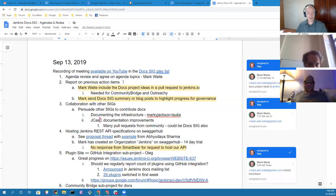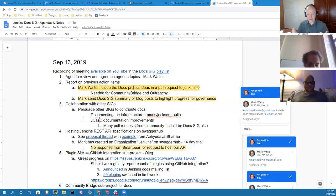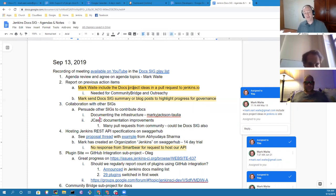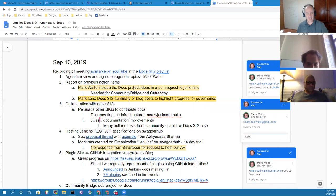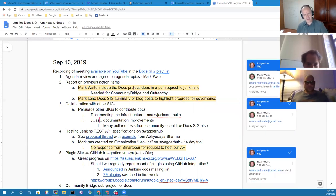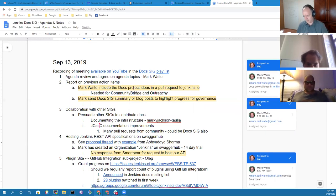Previous action items: I've started the pull request on docs project ideas. It's a large effort and I will continue that. It is ready for review — not ready for merge yet. Thanks, Oleg, for the first review, much appreciated. And regular summary posts — I will post one to the mailing list today when I send out the agenda from this meeting.